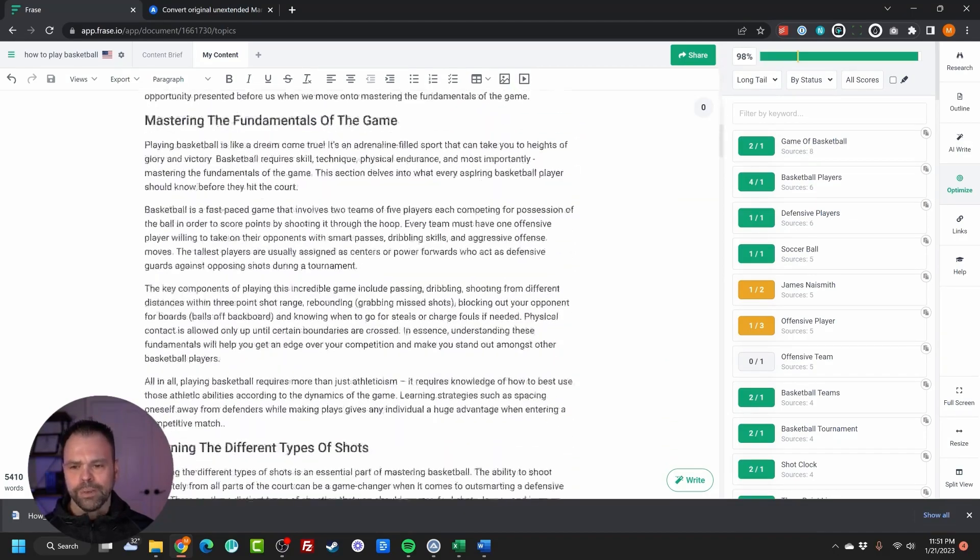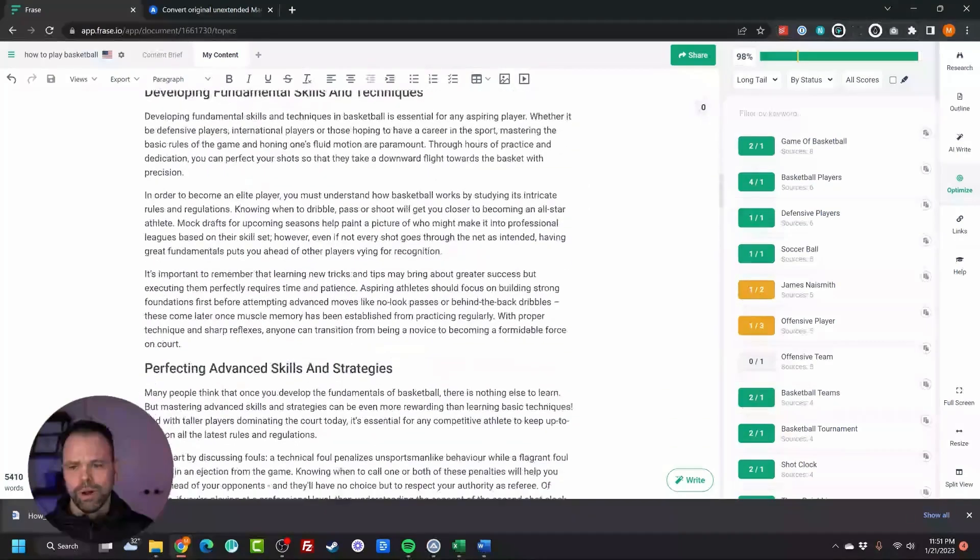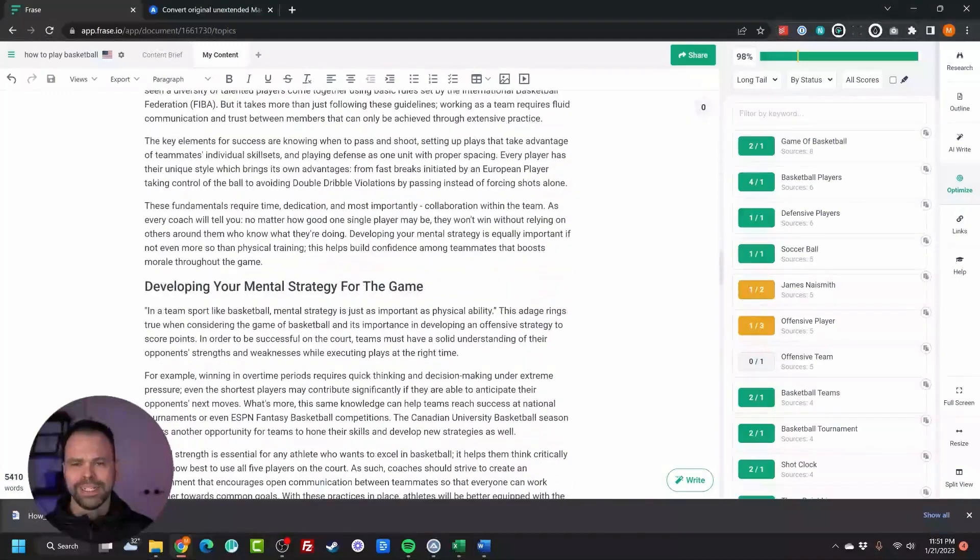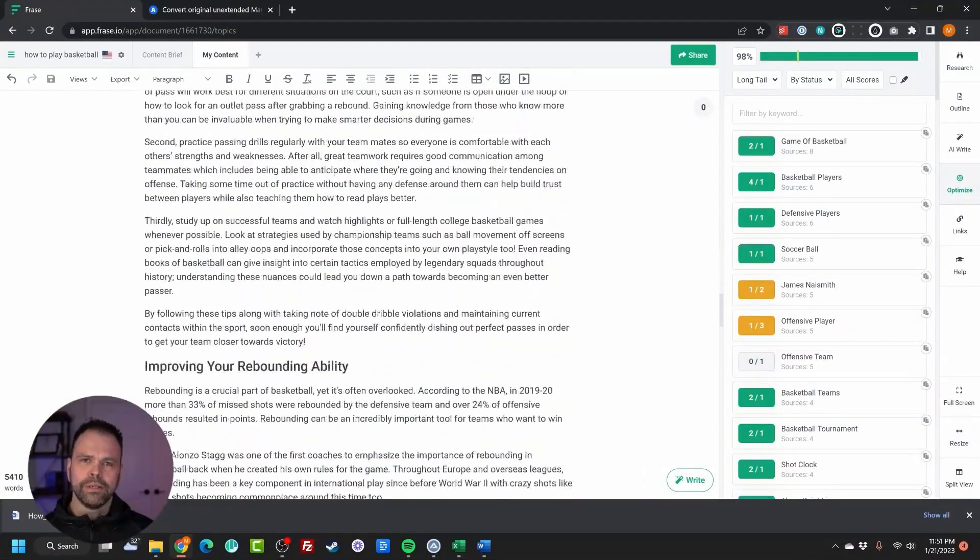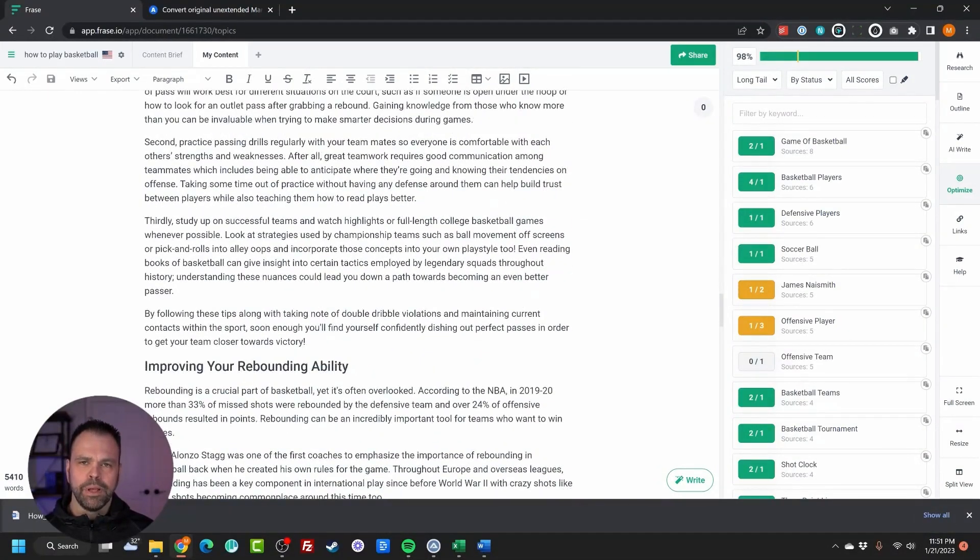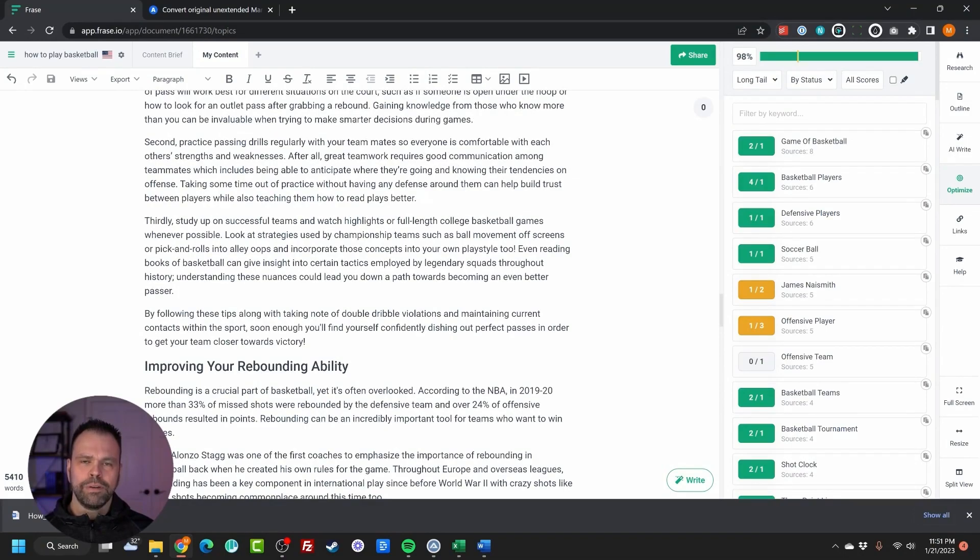Now, I'm not going to read this whole article, but I want you to download it from the description below. I'm going to have a link to this article, download it, check it out, read it for yourself, compare.